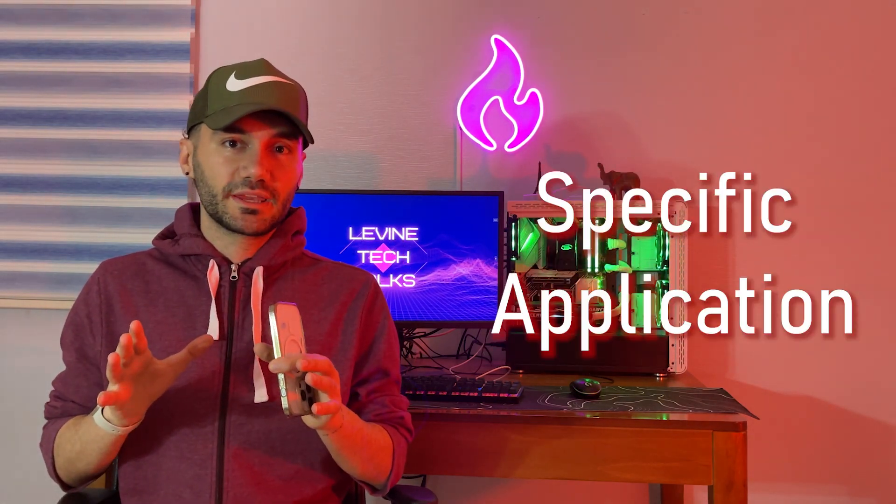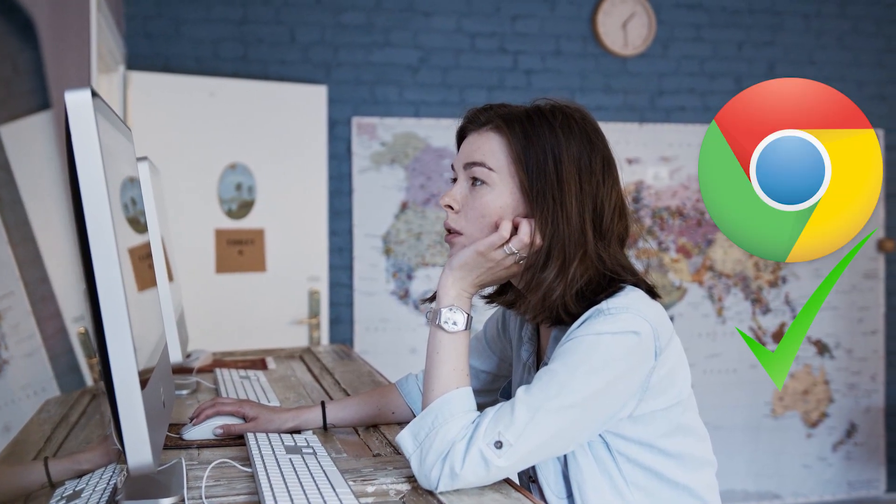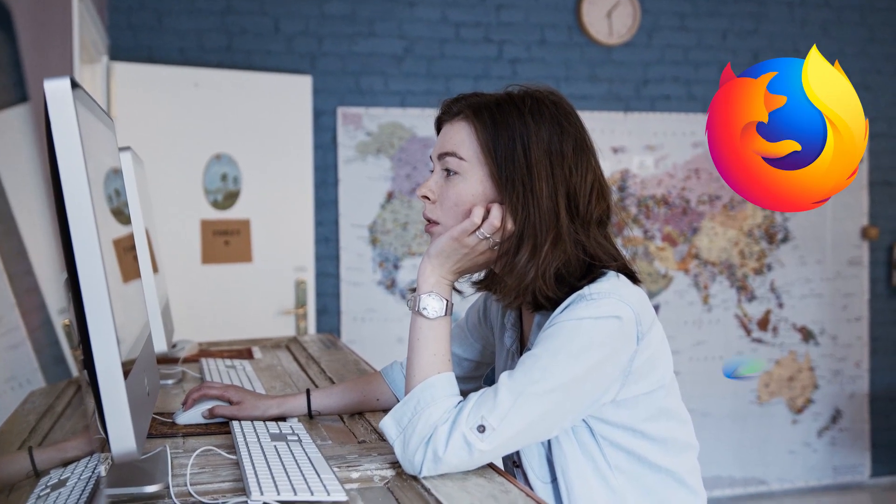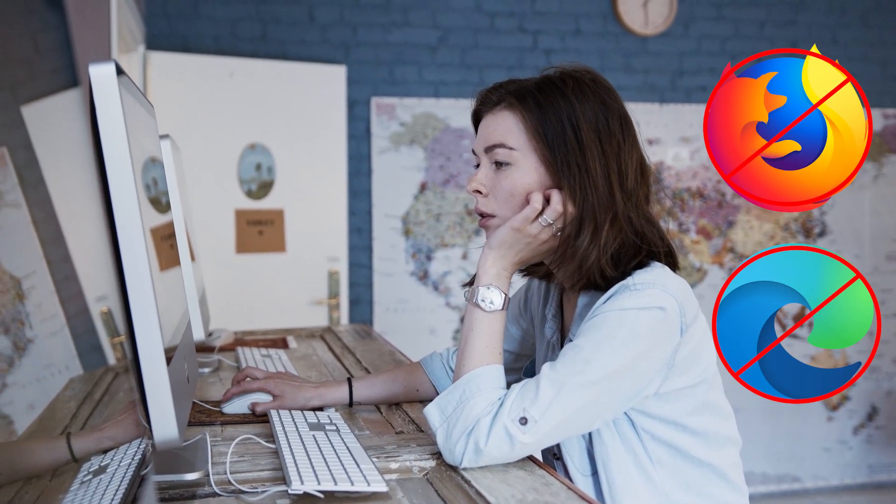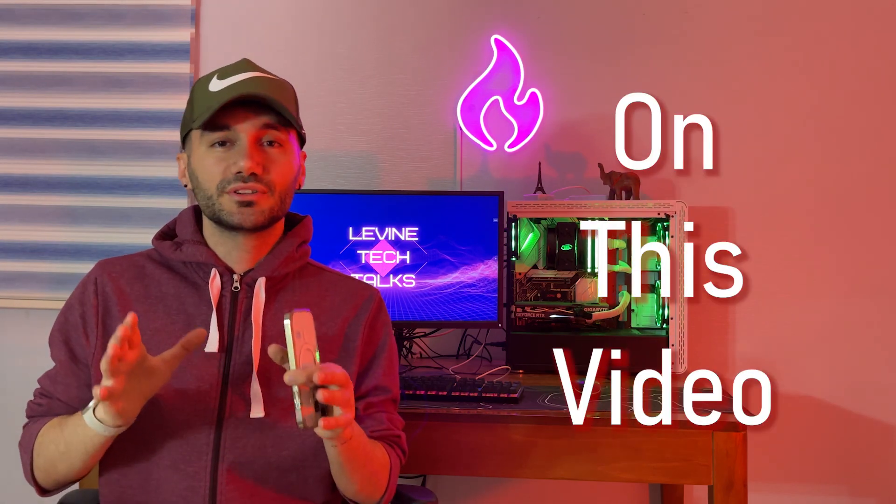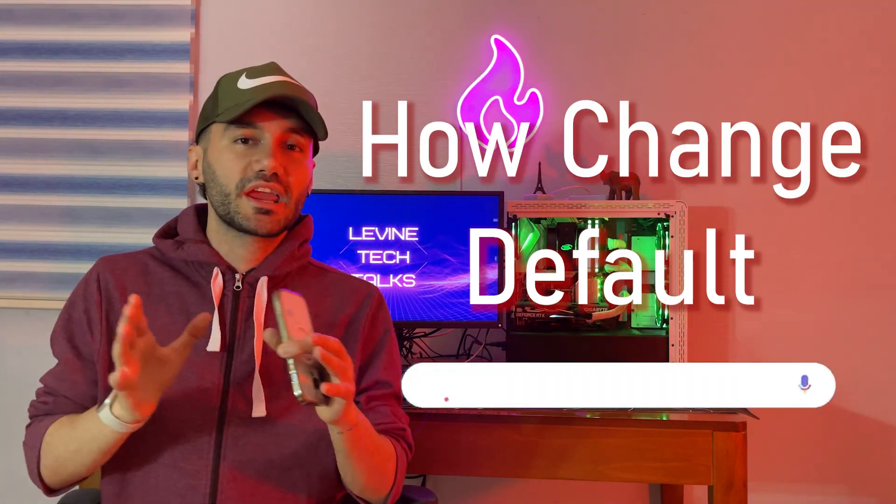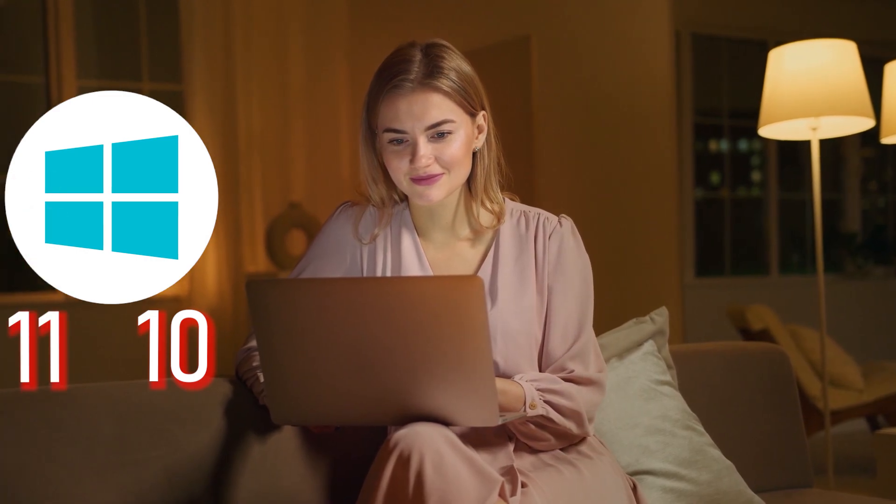You are clicking on a link in a specific application, but instead of Google Chrome, Firefox or Microsoft Edge will pop up. That will honestly get on your nerves. So in this video, I'll teach you how you can change your default browser on Windows 10 or Windows 11. Stick with me to get this job done.